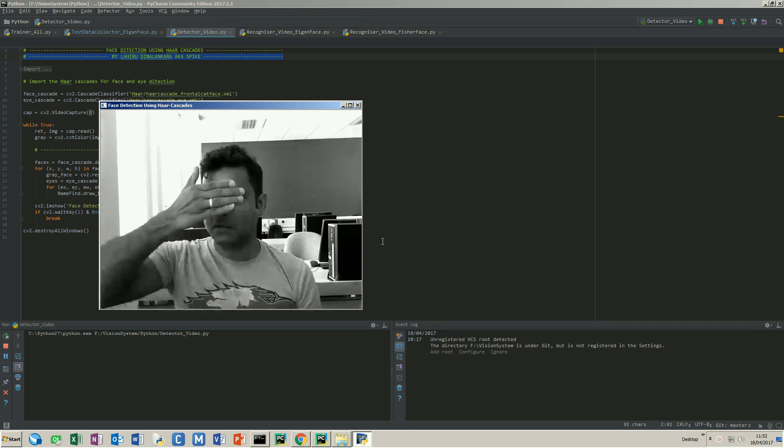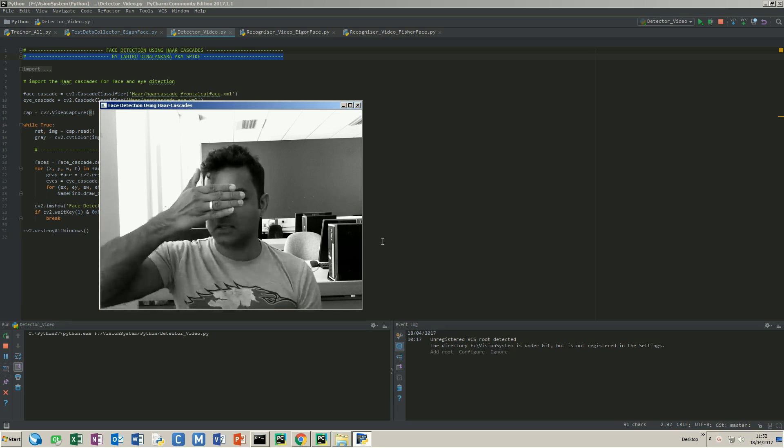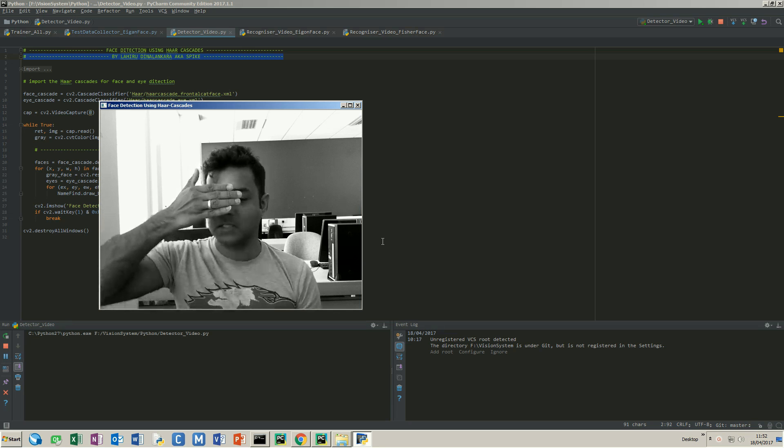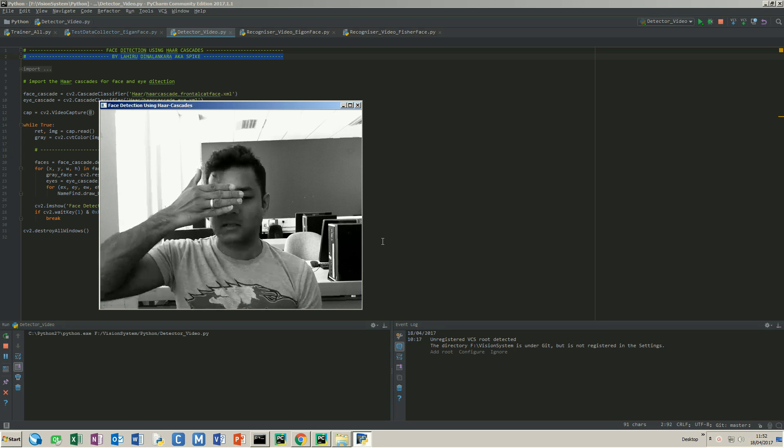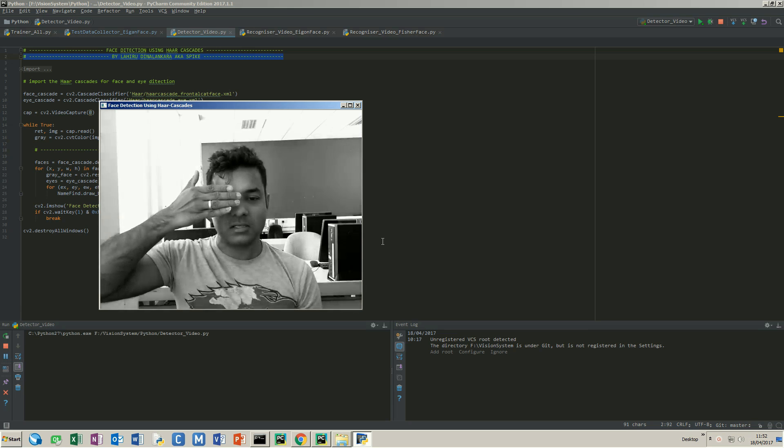If I cover my eyes, it's not going to detect a face because it needs to see the eyes for it to understand that it's a face.